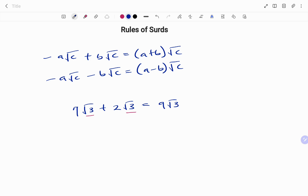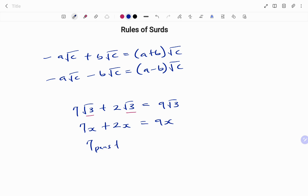I can explain this by letting √3 = x: then 7x + 2x = 9x by the rules of algebra. It's like saying 7 pens plus 2 pens gives 9 pens. This also applies to subtraction.